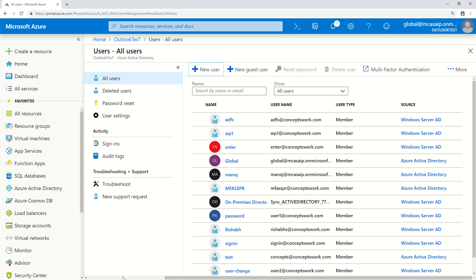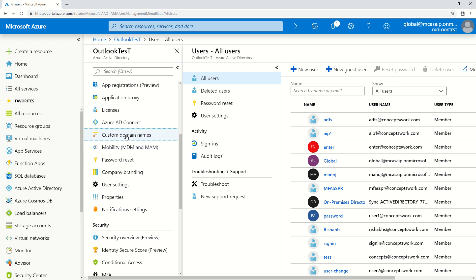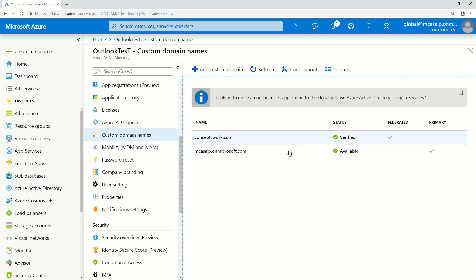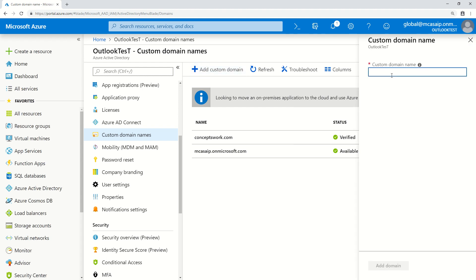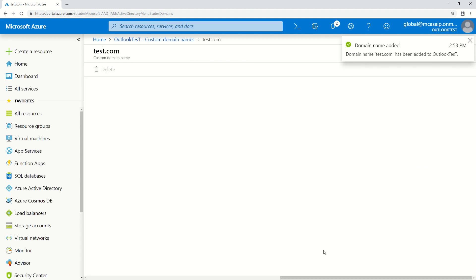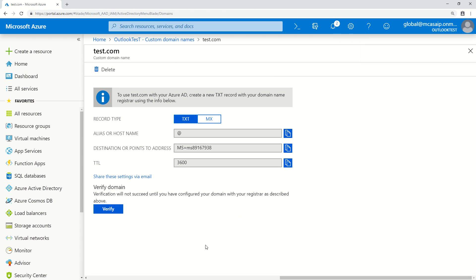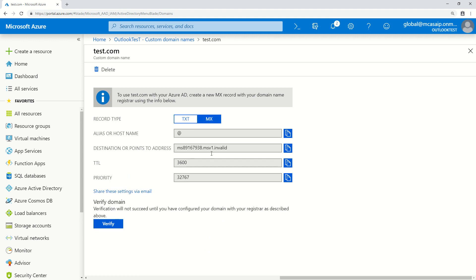You can click on Custom Domain Names to check which domains are available. My tenant domain mksvip.onmicrosoft.com was available from the moment tenant registration was completed. I then manually added conceptswork.com. To add your own domain, click Add Custom Domain, type your domain name, and click Add. It will show the domain as added but unverified — you then need to add the provided TXT or MX record to your domain's public DNS.